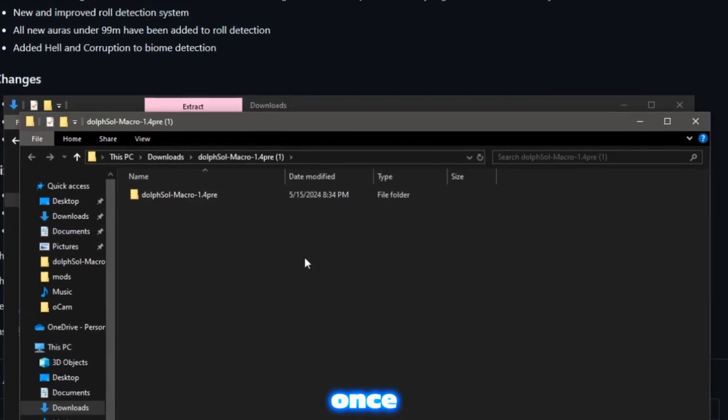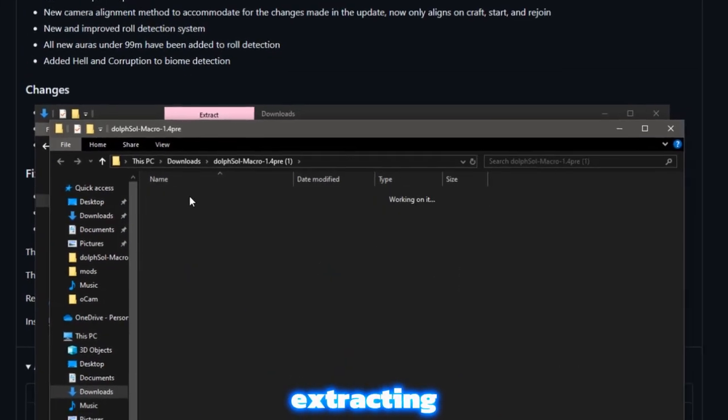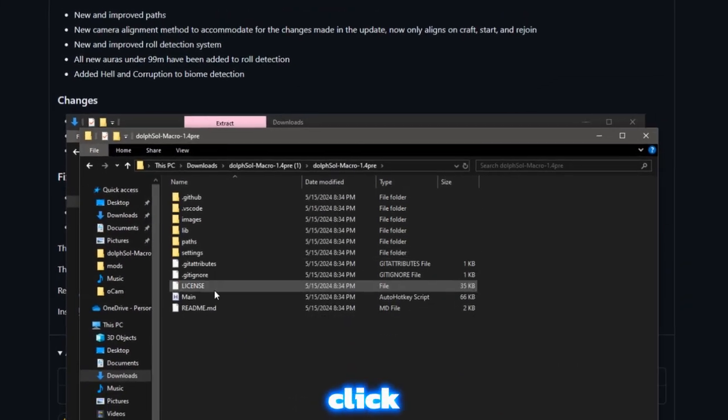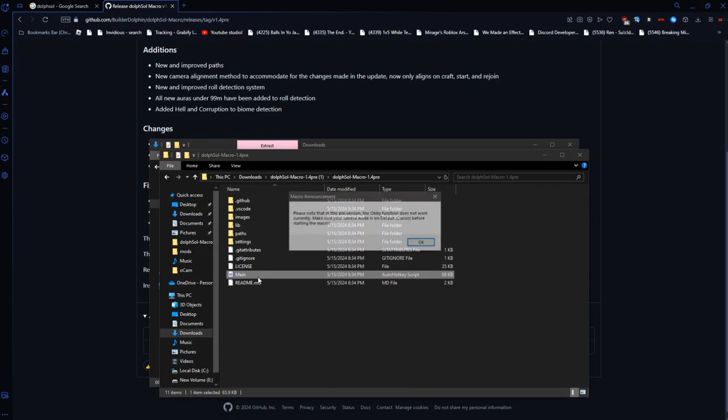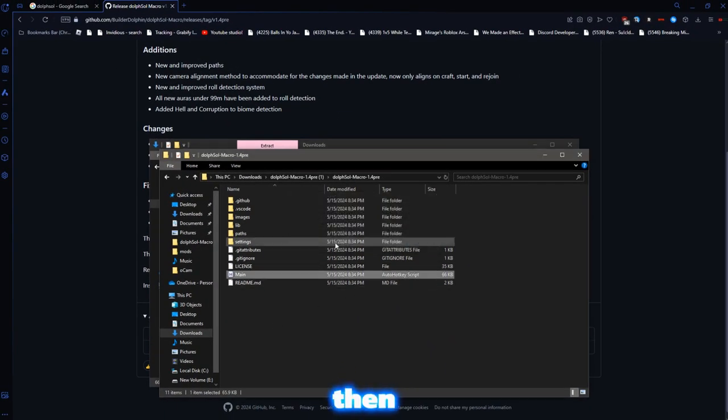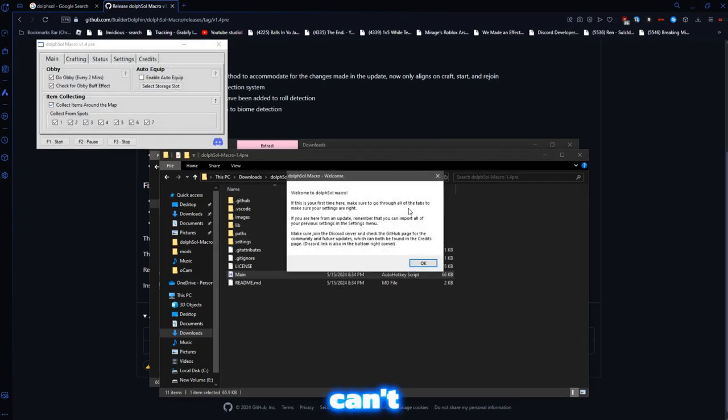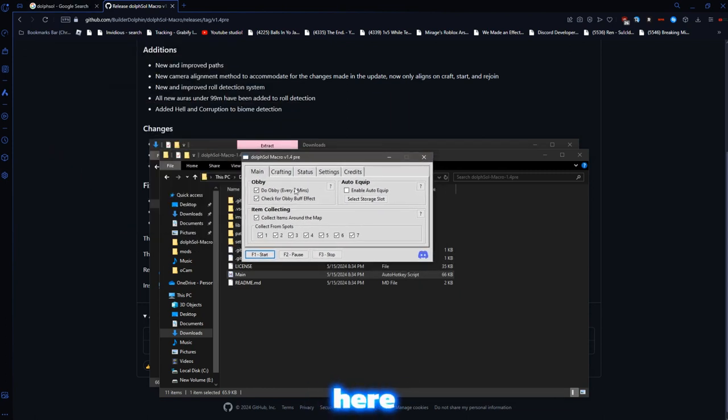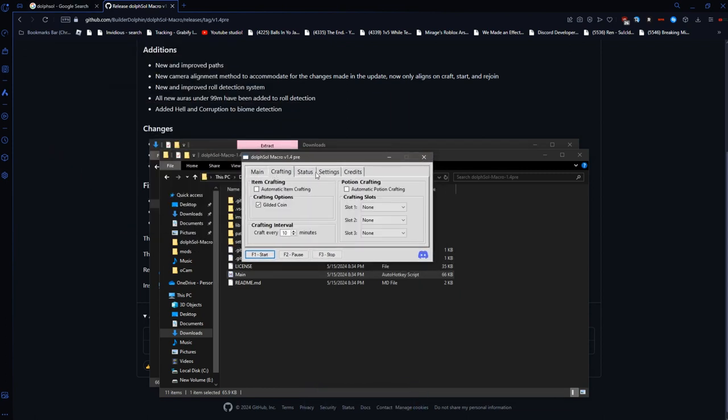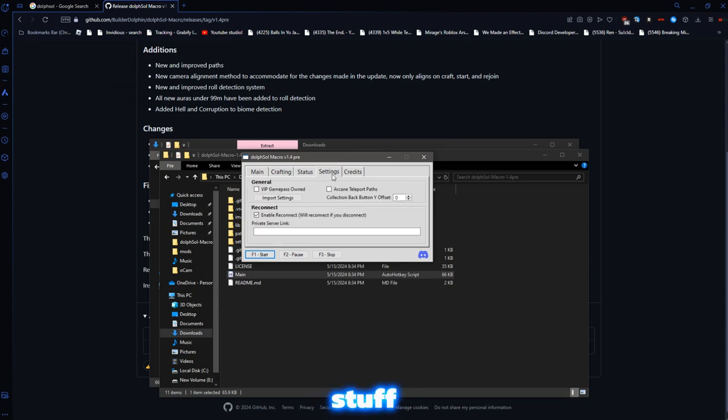Then once you're done extracting it, you want to double click on it, and then double click main. And then it will say that you can't do the obby. It will say all that. And then here you have the macro. You have all of your stuff.